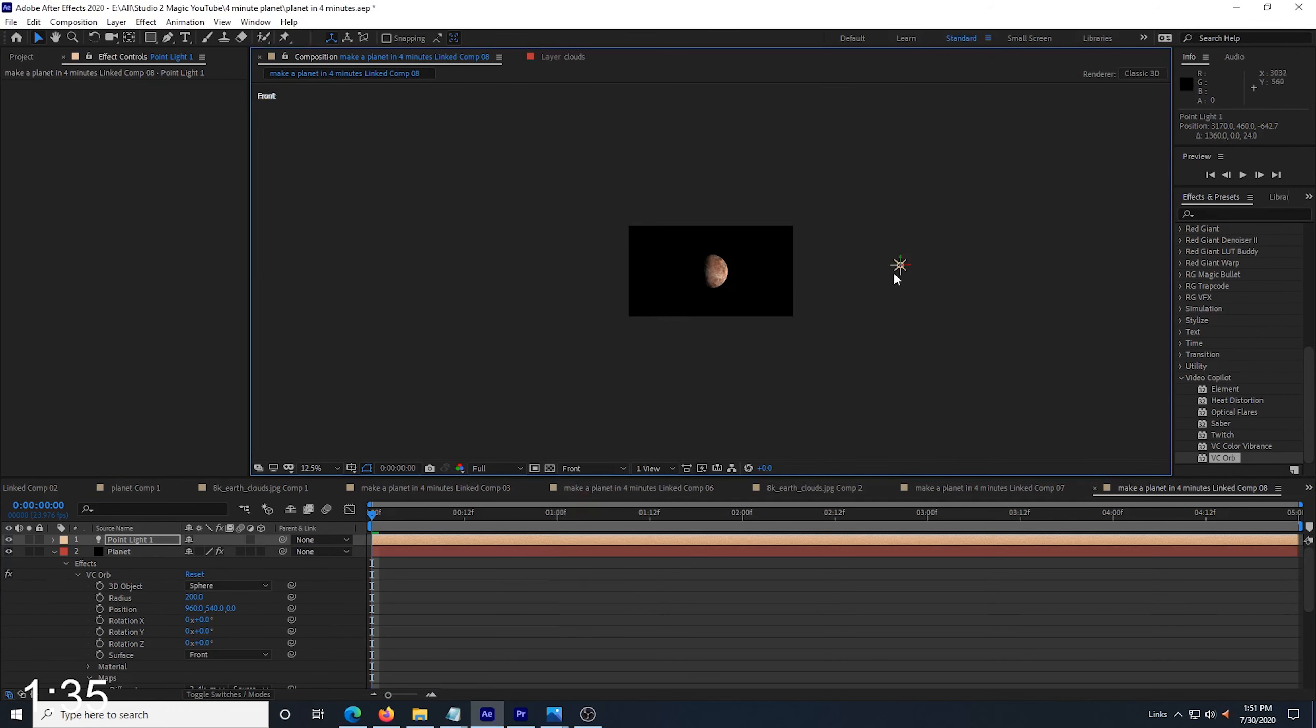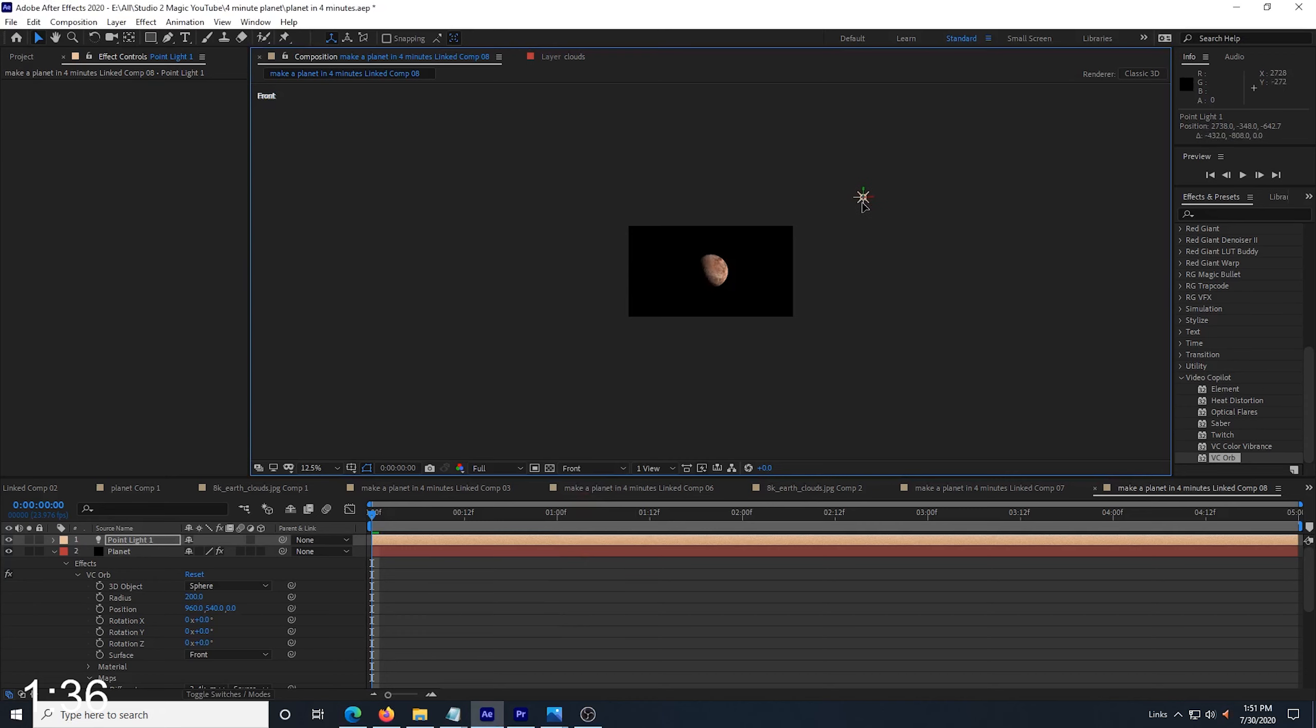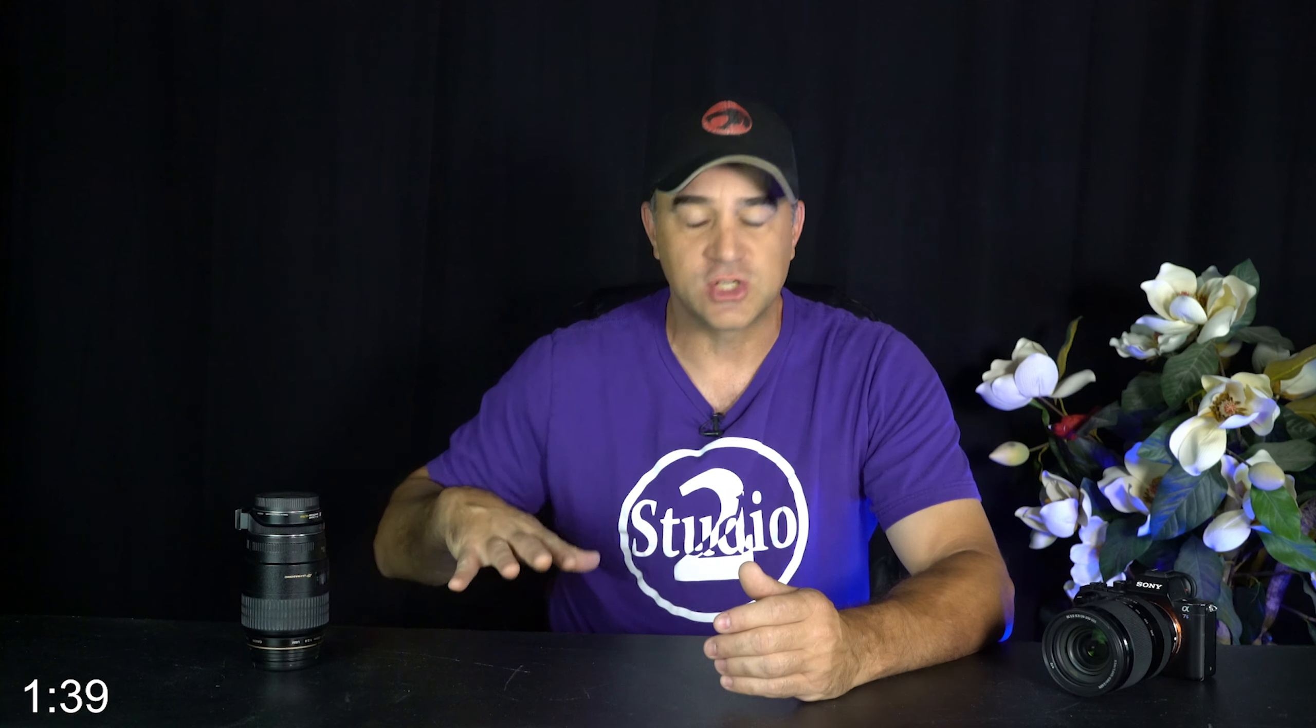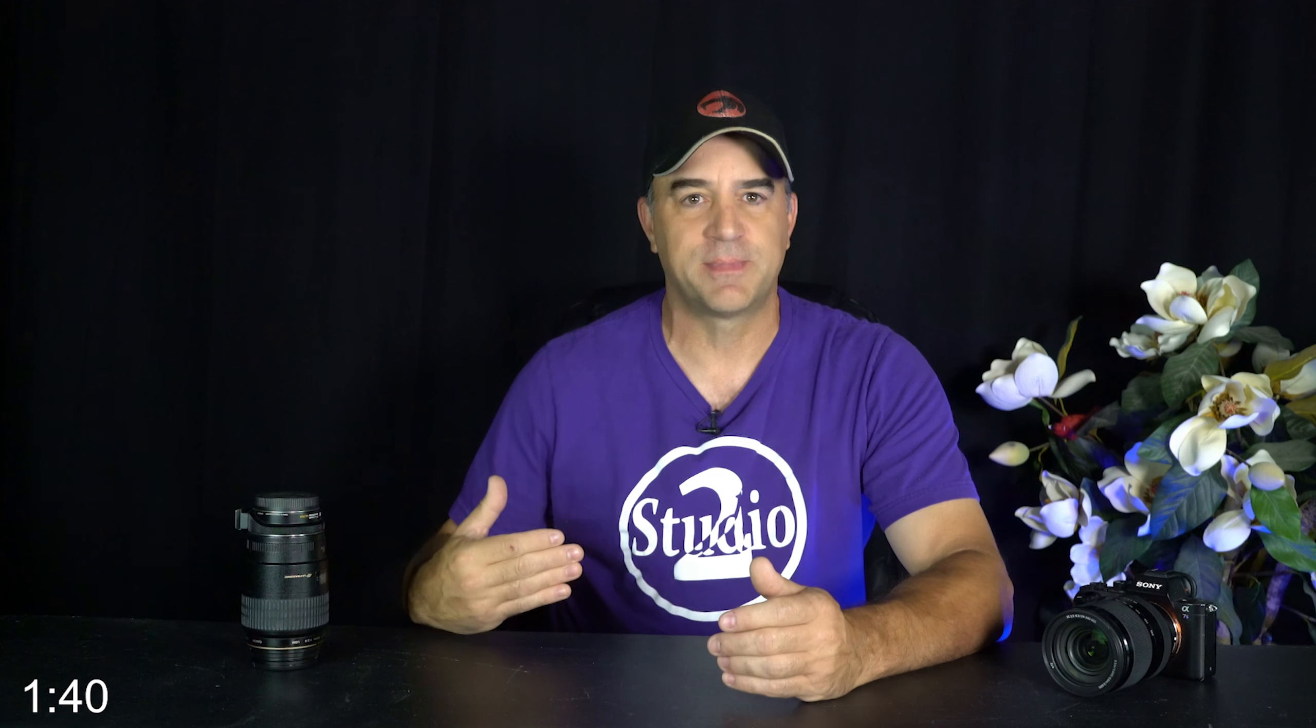Then I move the light off to the side, far enough away from the planet that it lights up half of the sphere. You can move the light anywhere you want that looks good, it's your choice.